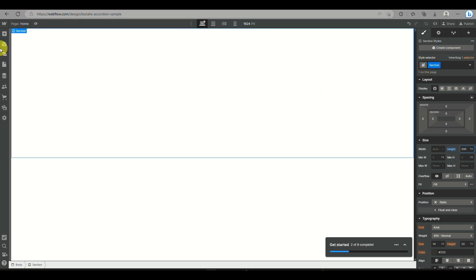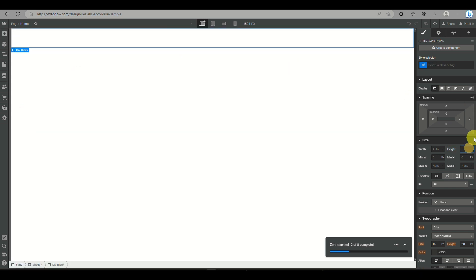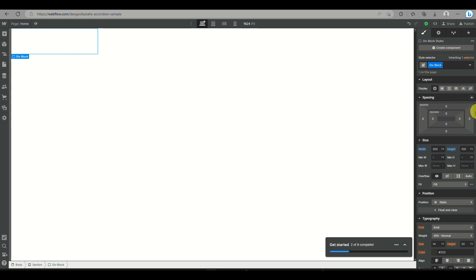To begin, open your Webflow account and create a blank Webflow workspace. Then click on the plus icon on the left side panel of the screen and add a section. Once you have a section added, you need to add a div block, also located via the plus icon on the left side panel of the screen.